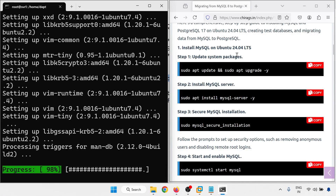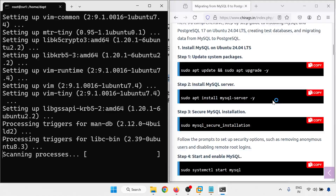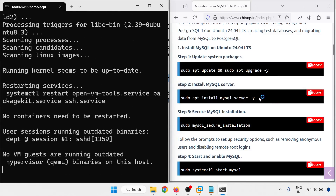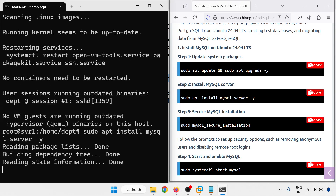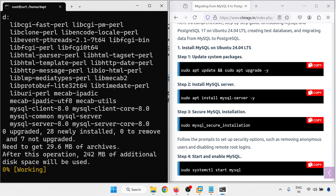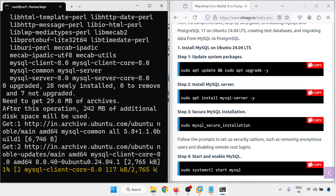We have to update the system. Step 2: Install MySQL server. Copy this command — you can also type: apt install mysql-server.